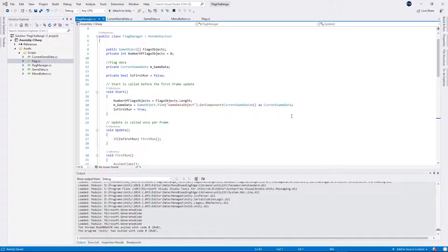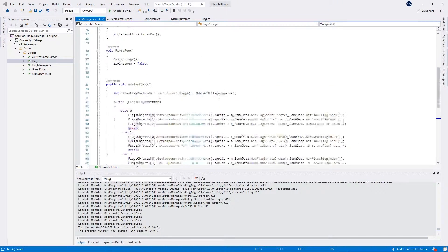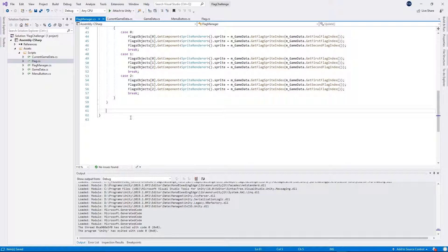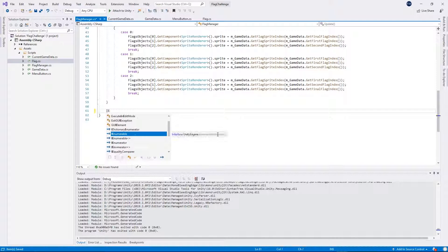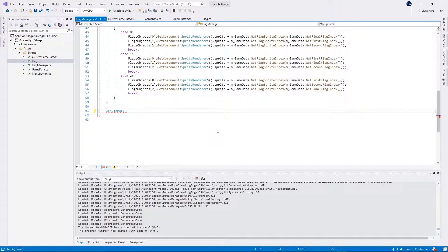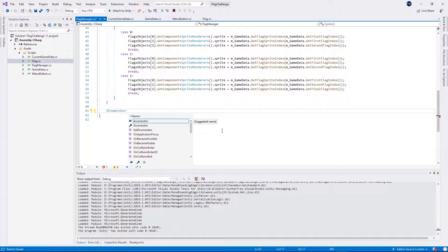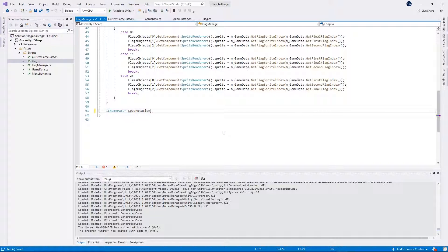First of all I will add the function to rotate the flags. Right at the bottom of the flag manager I will add the function called loop rotation. This function will return an enumerator because we will use this function inside our coroutine. So I will call it loop rotation and we will pass the angle.